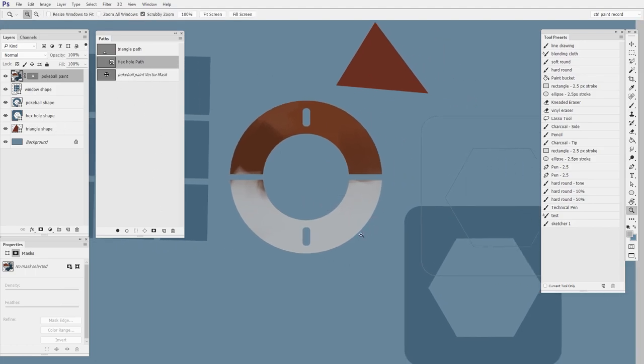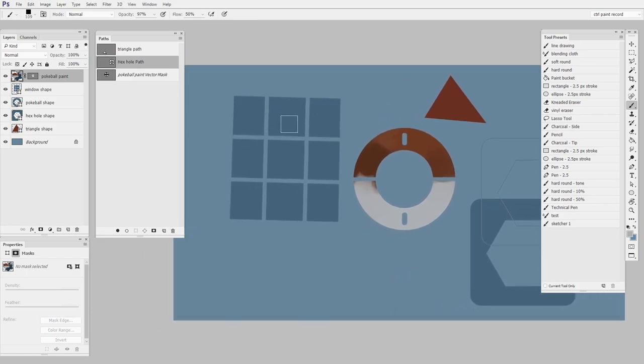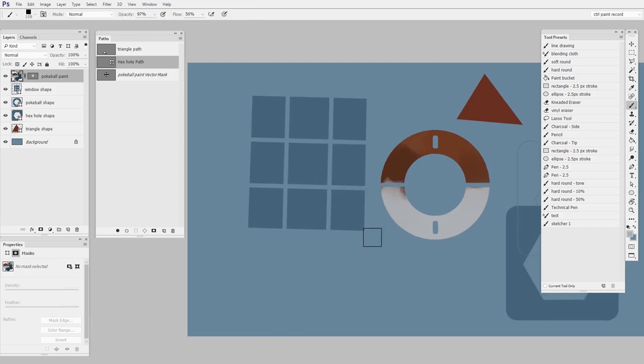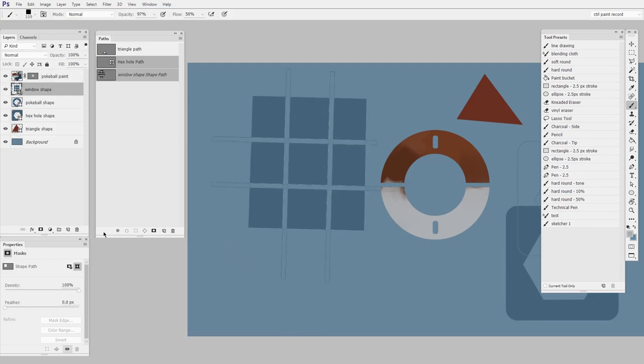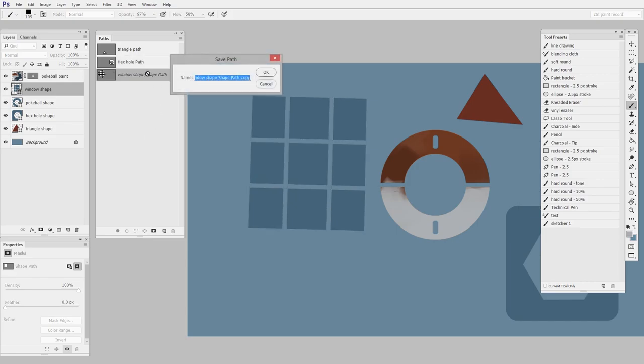So let me start with, we'll do this window here. Let's say I wanted to paint in this window shape. I would begin by creating a path, because right now I don't have this window shape in my paths palette. So I'll go to the window shape, and I'll turn that into a path. So I'll say window path.